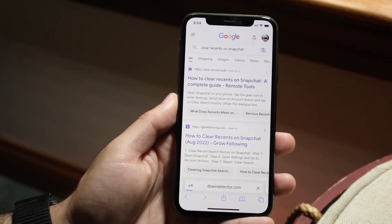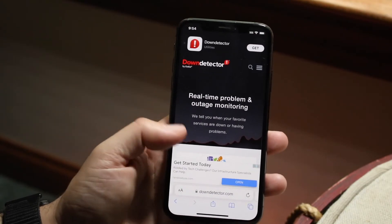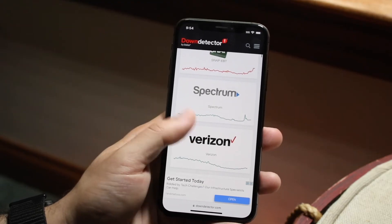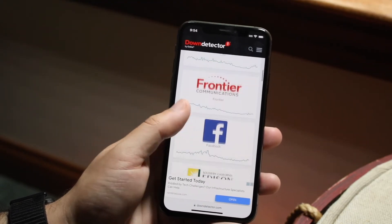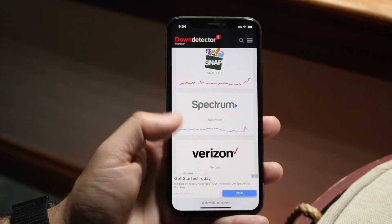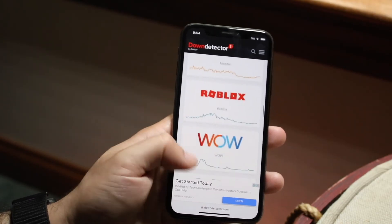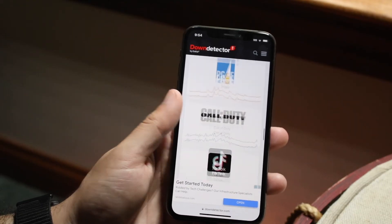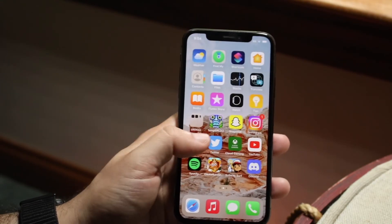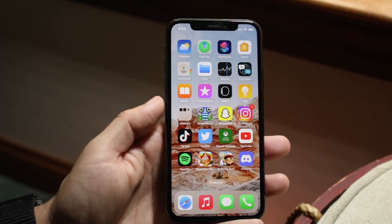Finally, if none of those things work, I'd recommend going to a website like downdetector.com. This website will tell you exactly what's down and what's running. If Snapchat is not working for everybody, it should be near the top. If it's lower on the list, it's probably not down for everybody. Since Snapchat doesn't appear to be down, the next thing I'd recommend is deleting Snapchat, reinstalling it, logging back in, and that could end up fixing the situation as well.